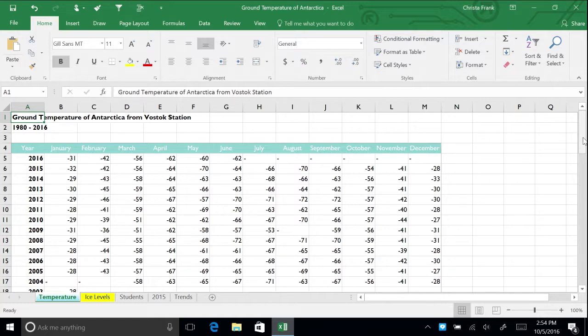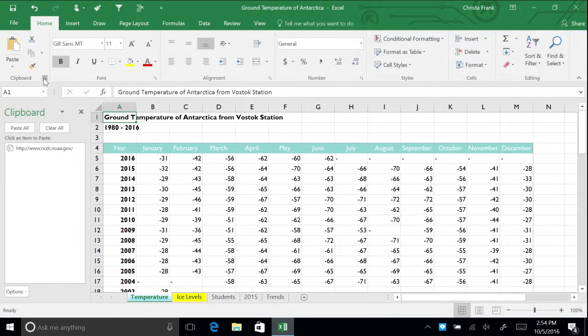On the home tab of the ribbon, click the clipboard dialog box launcher. The clipboard pane opens on the left side of the worksheet.